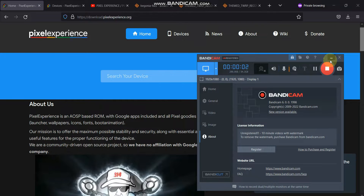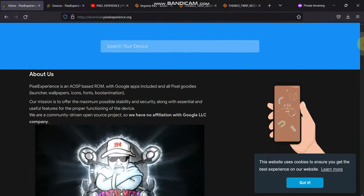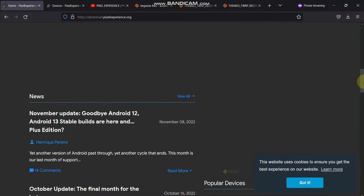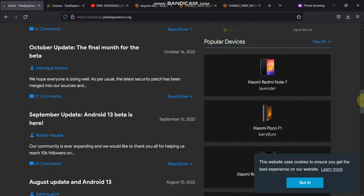Hello everyone. In this video we are going to see how we can flash the latest Pixel Experience 13 update which has come for our device. This update is completely a stable one.